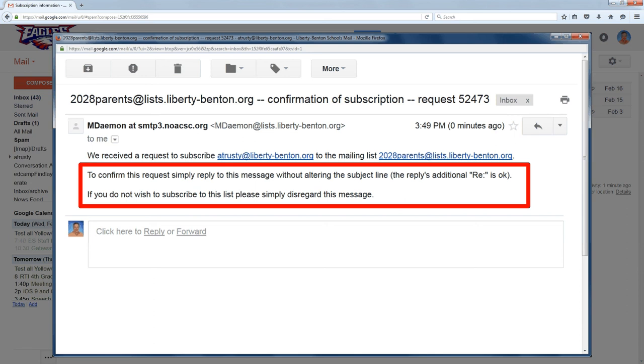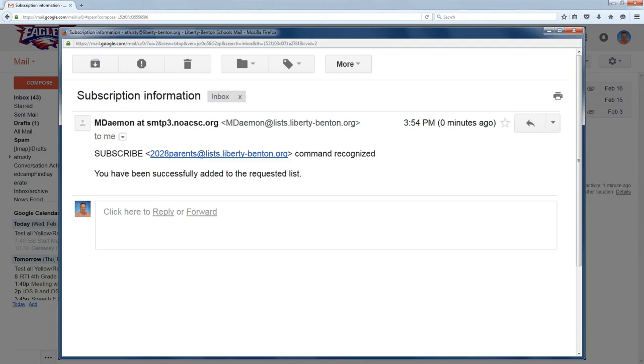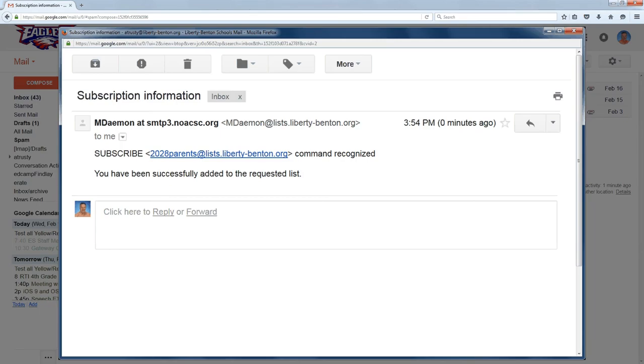Once you do that, you will get a final confirmation that says you've been added to this list, and you will be on this list forever and ever.